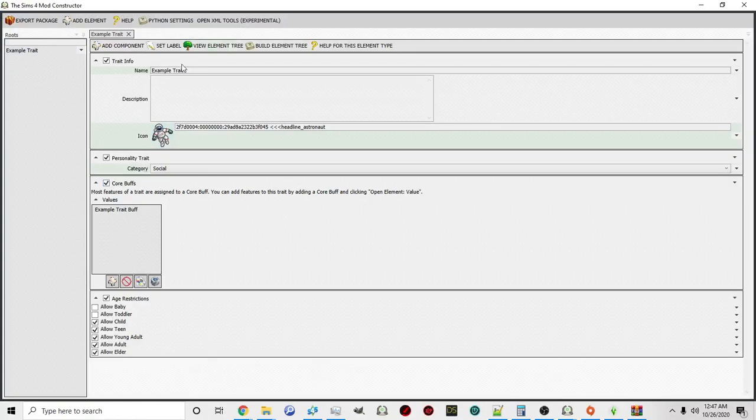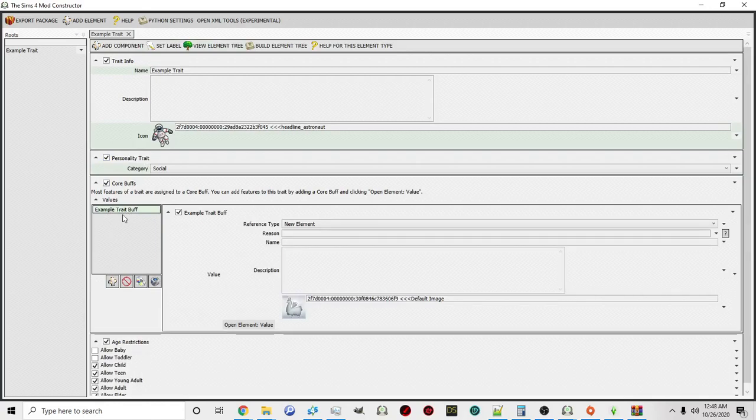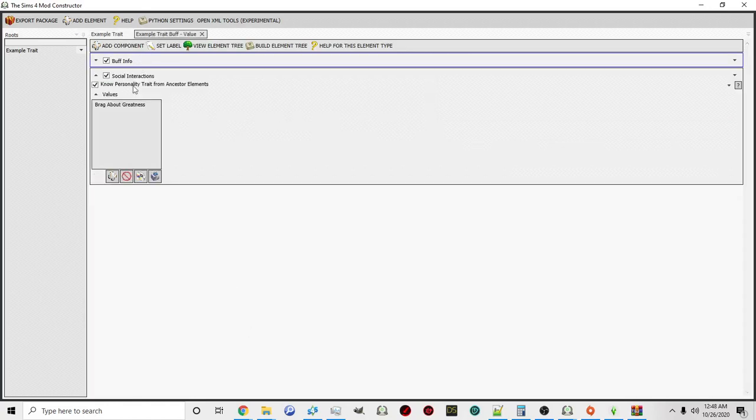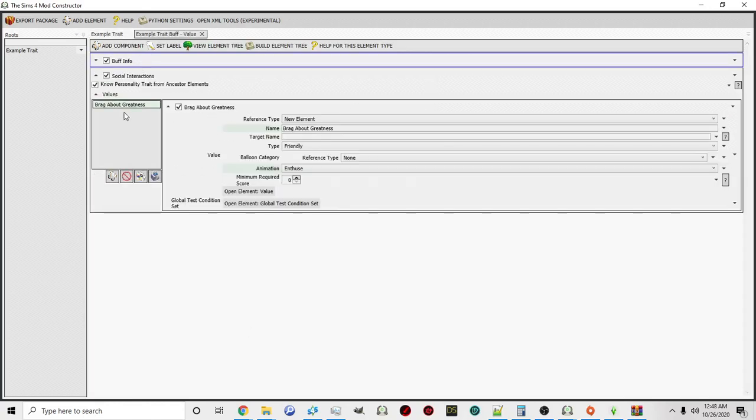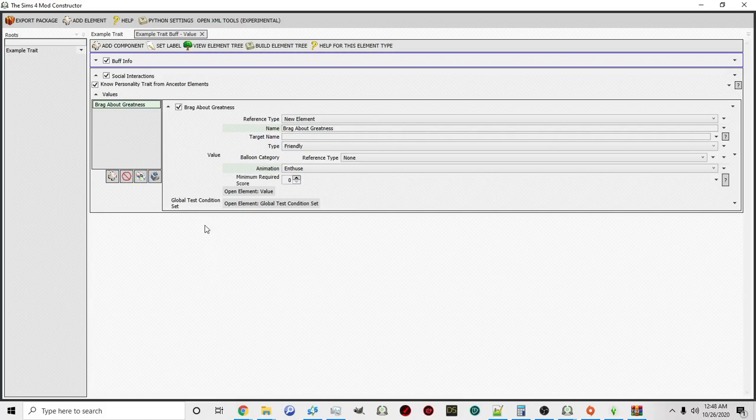Again, what I did today is I created an example trait, I clicked on the core buff, and then I added a social interaction. All of this was covered in the previous videos in the tutorial series. If you go back and watch those again, they'll give you a beginning to end direction on how to proceed and create this.